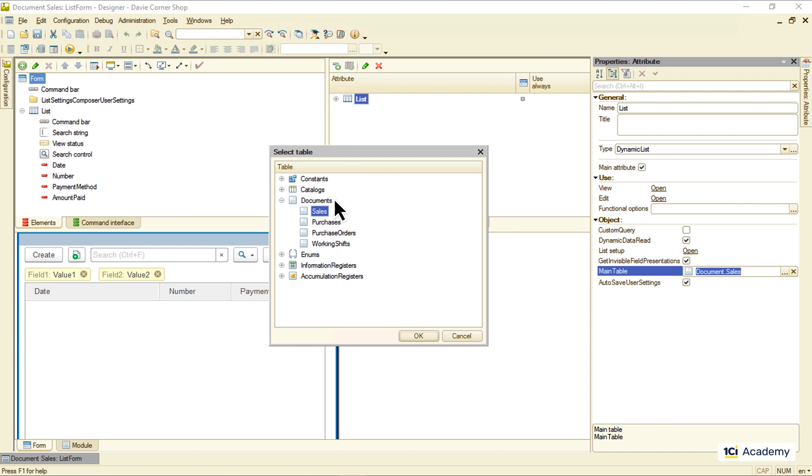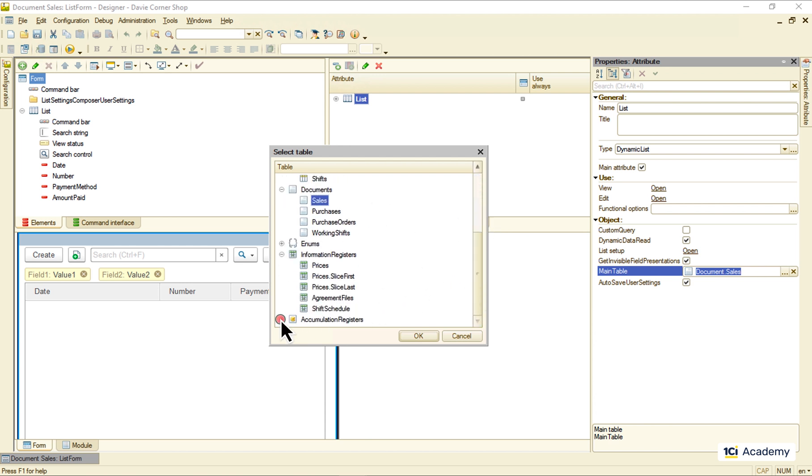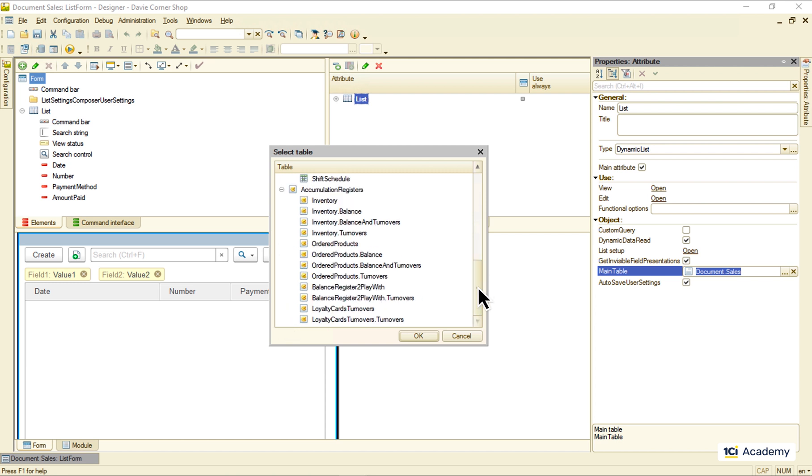We can select any table of any metadata object like this. Very simple, very effective, works perfectly as long as we don't need anything complex.